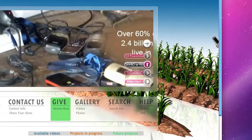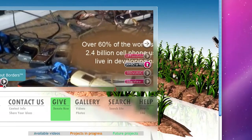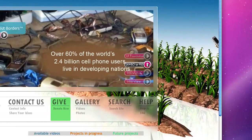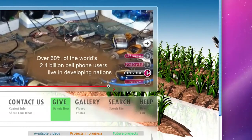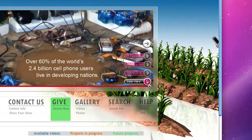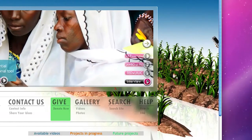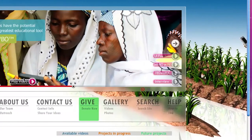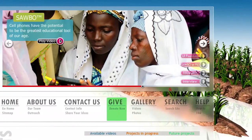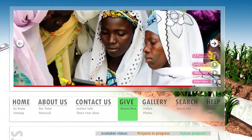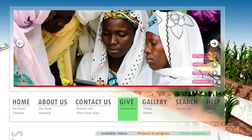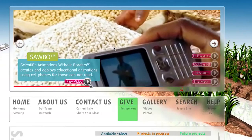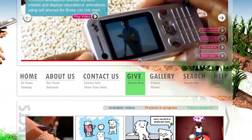The second item is an article on PBS about Scientific Animations Without Borders. The third is a TED talk about SABO. The fourth one is an actual interview done regarding the project. And finally, we have a video that is an animation explaining the program. So if you click on any one of these, you'll get an explanation of what Scientific Animations Without Borders is.